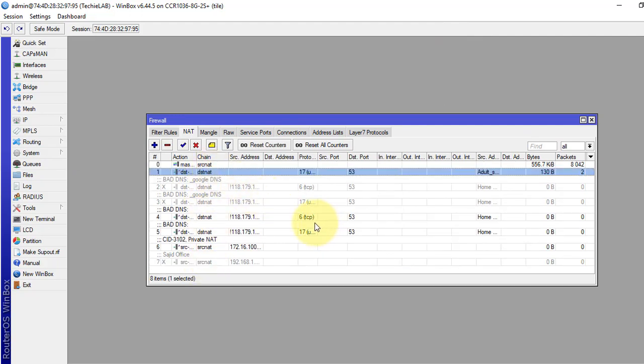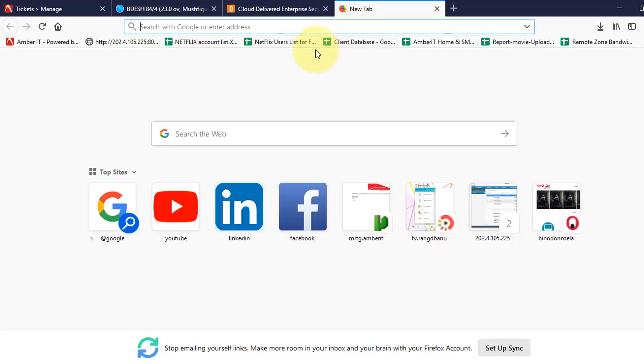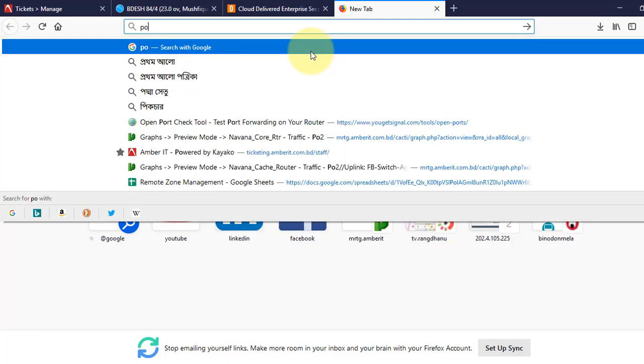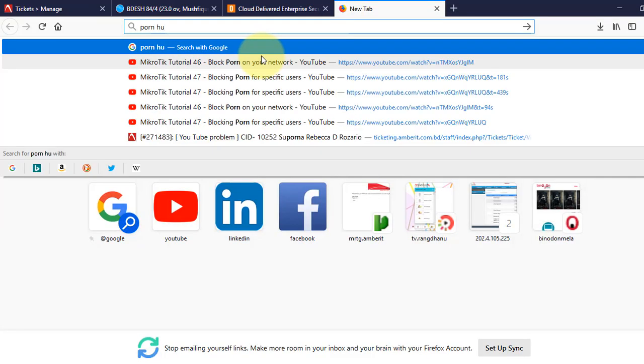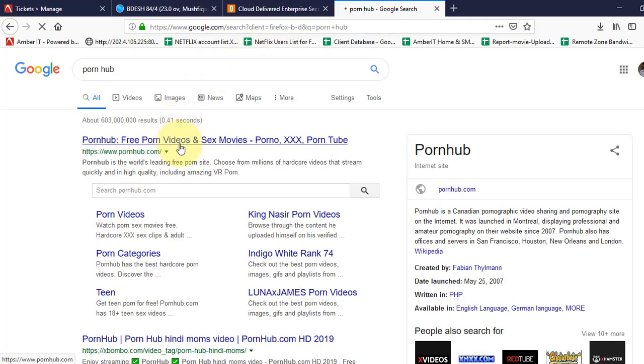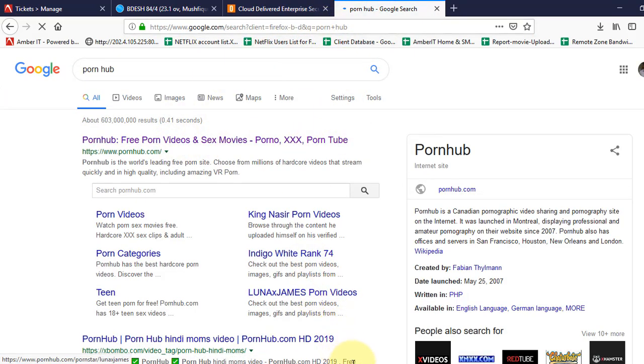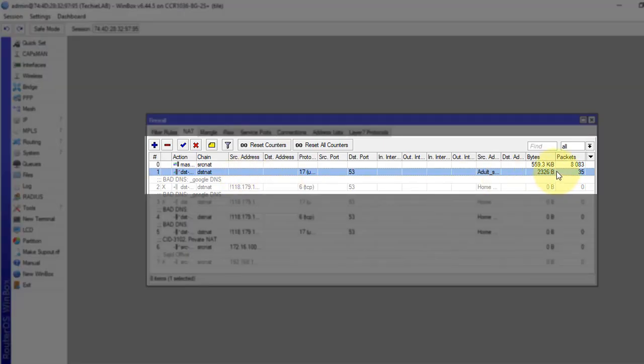Now we will test it to see if we can access any porn site from this PC. Provide the porn site address. Okay, see, the packets are matching here in these rules. So our rule is working.